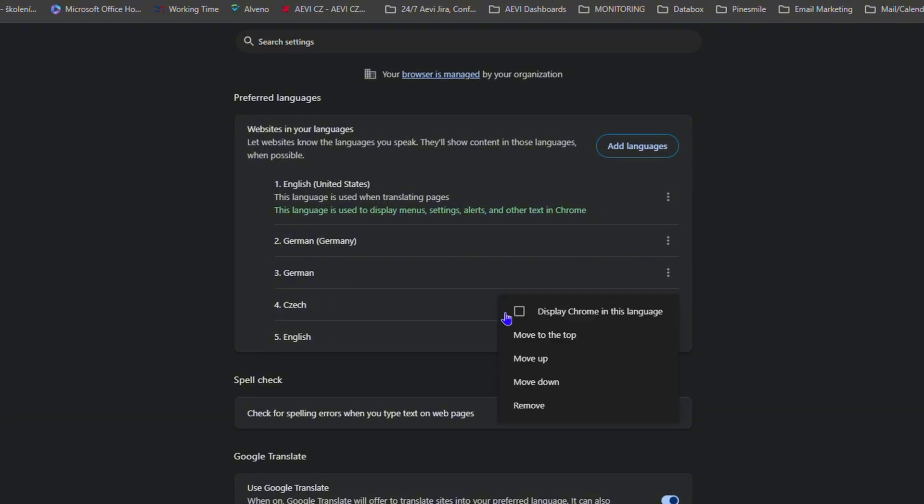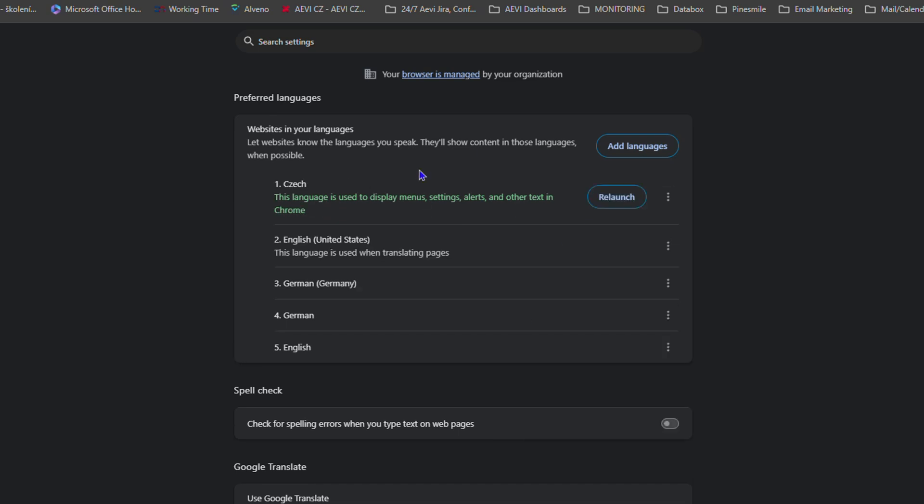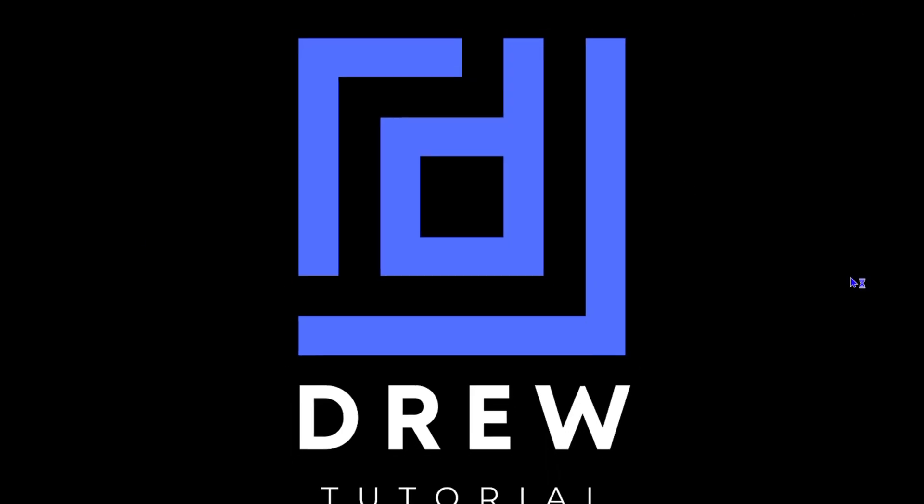If I go ahead and select this, I just need to click on the Relaunch button, and it's going to relaunch my Google Chrome. It will now be in that specific language.